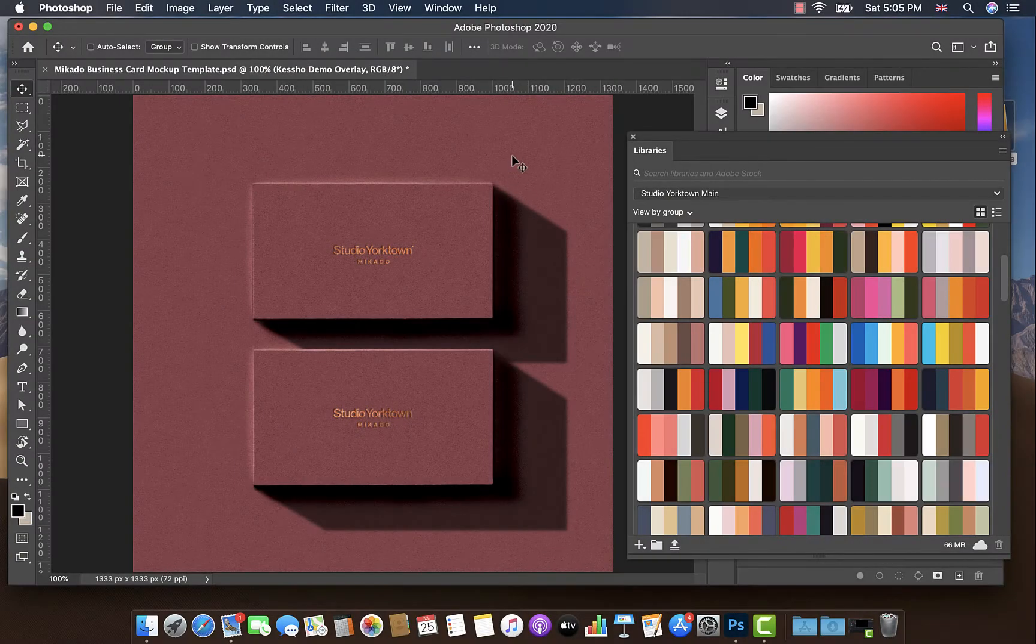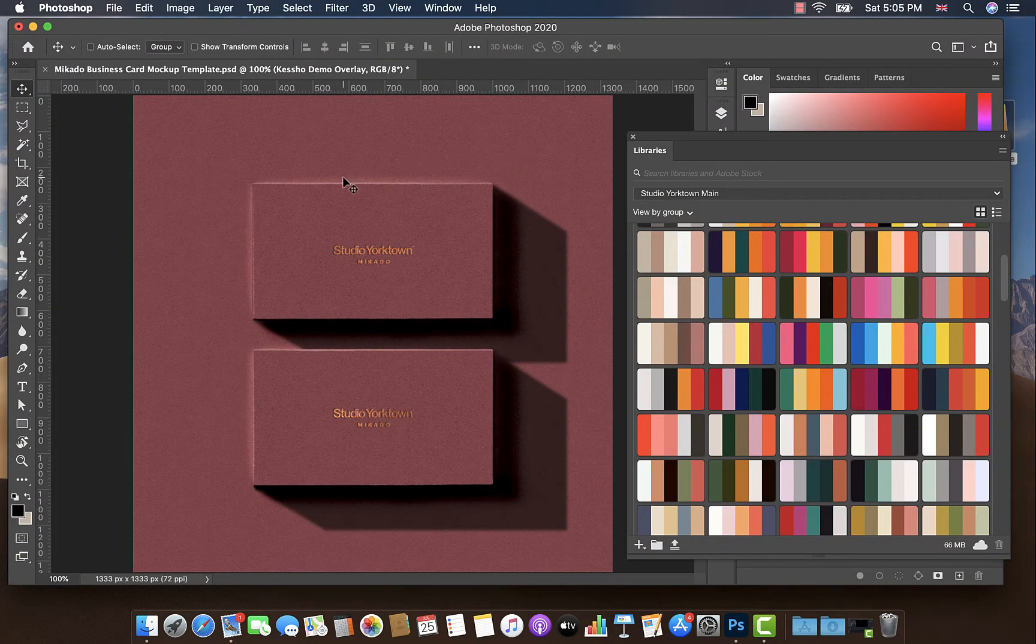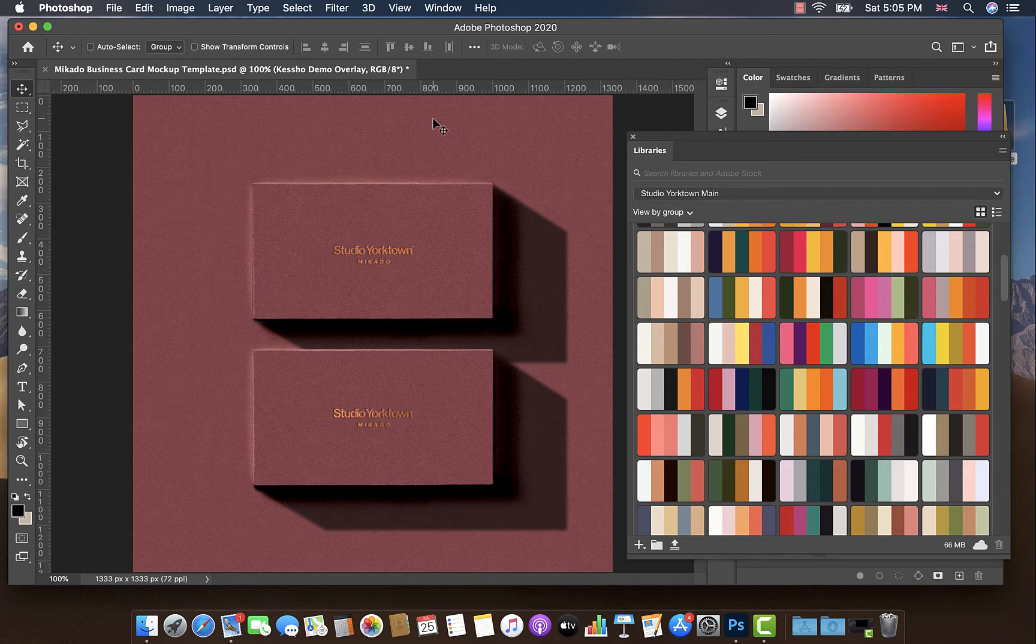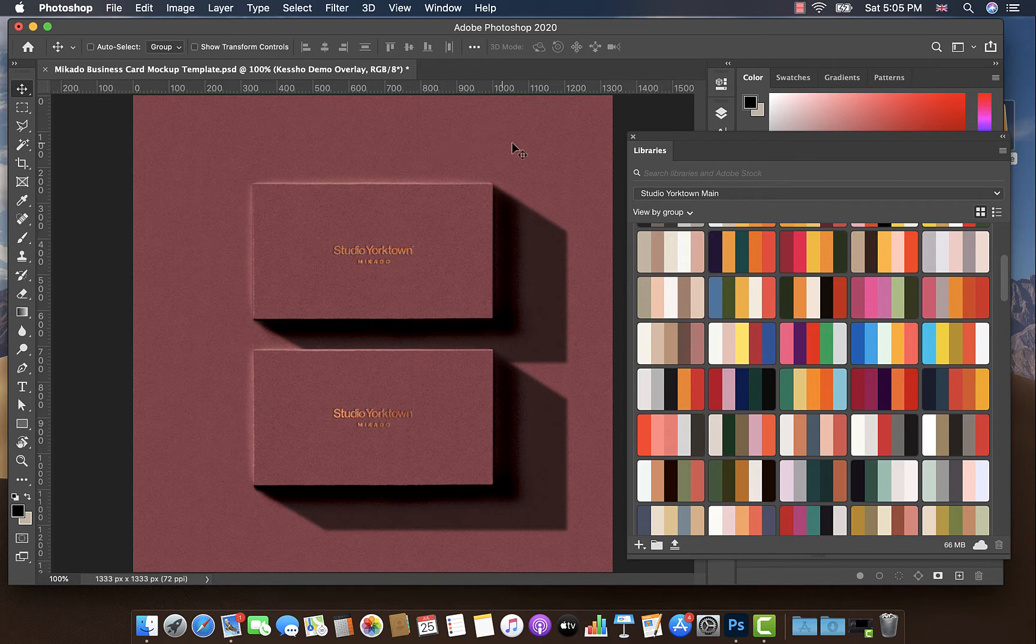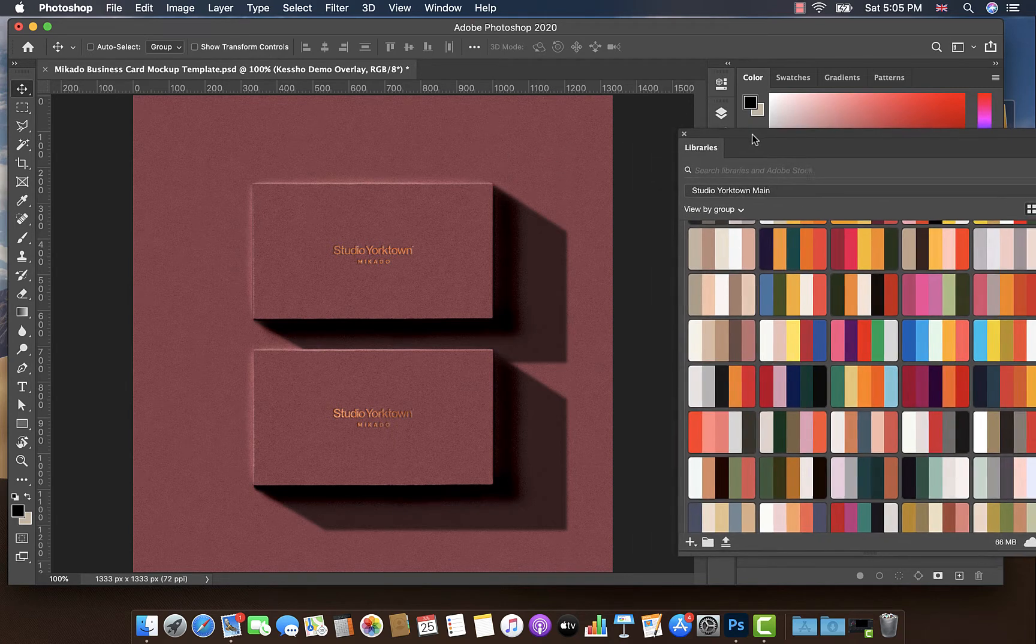Hello, everyone. Welcome to another video from Studio Yorktown. In today's video, I'm going to show you a very quick tip to improve the depth and realism of your business card mockup. So let's jump right in.